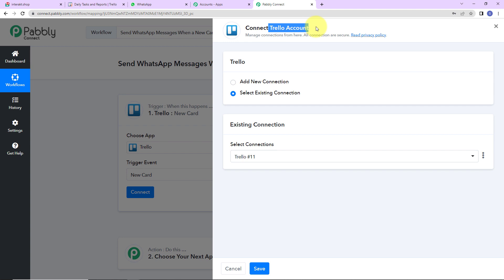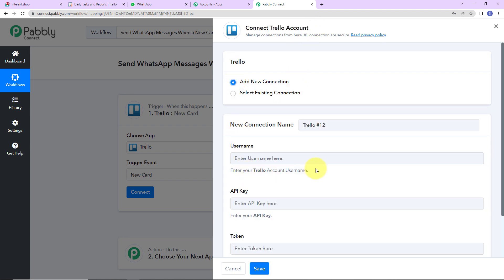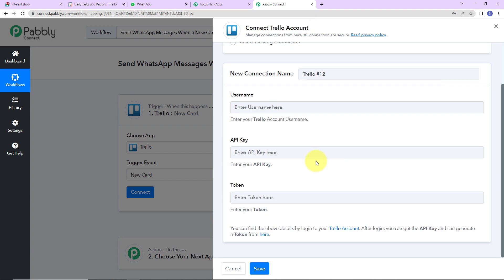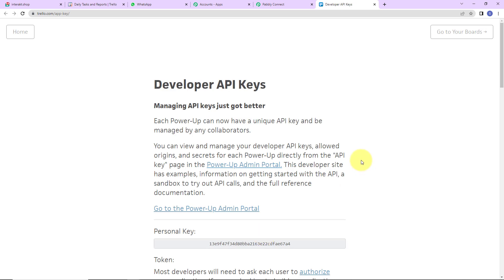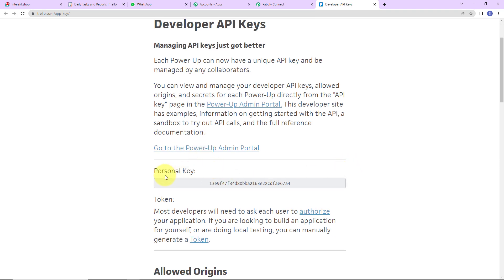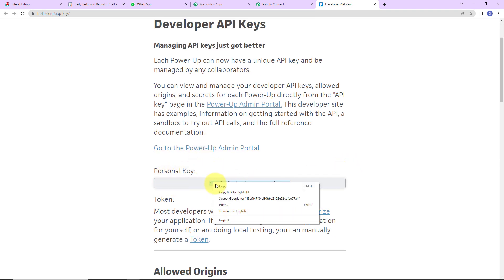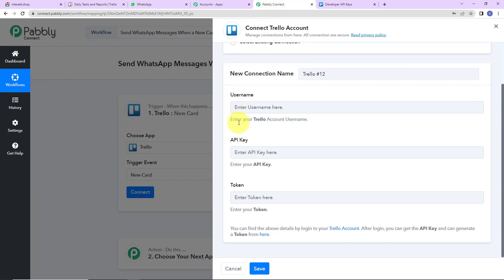Pabbly Connect is asking to connect itself with the Trello account. Let's click on Add New Connection. To set up this connection, we need the username, API key, and token. First, we have to log in to our Trello account. Once done, we click this hyperlink. Here we have received the API key, so I am going to quickly copy this and go back to Pabbly Connect and paste it here.